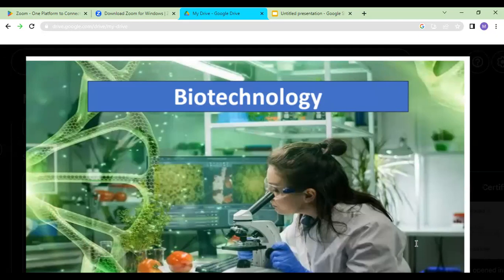What basically is biotechnology? We will study how biotechnology has evolved, the nature of biotechnology, its history — how it has evolved with the passage of time — and a little bit about its applications as well.